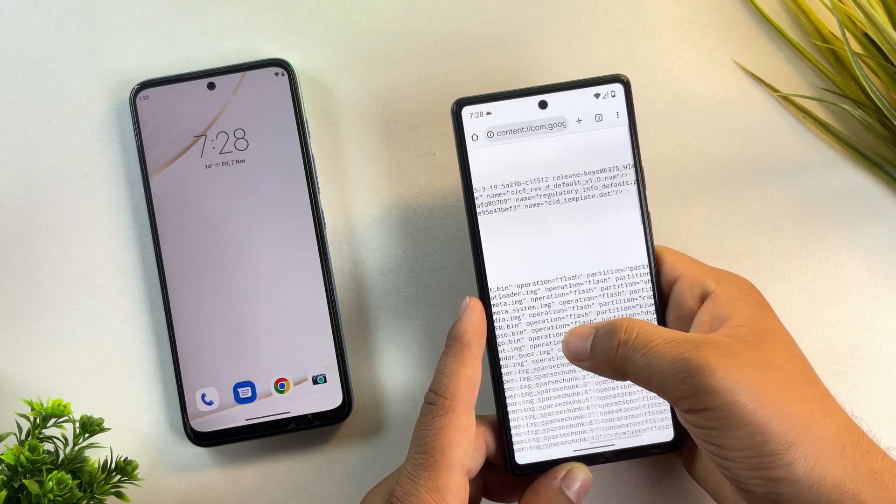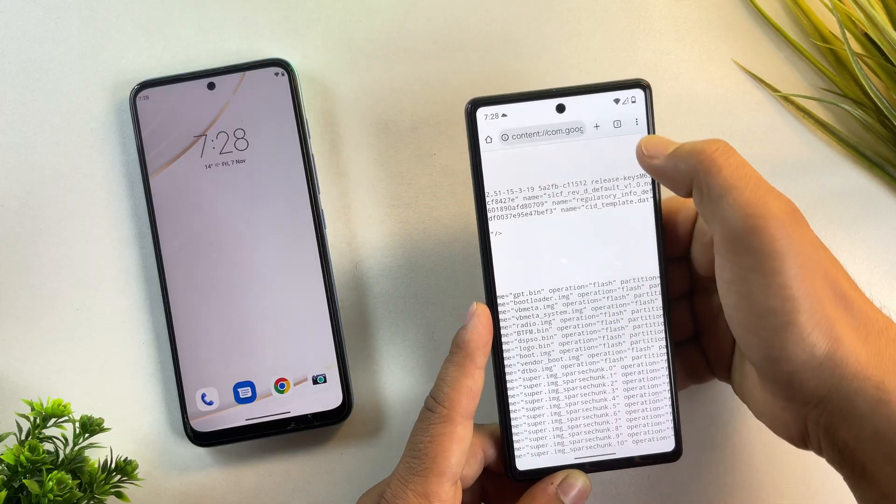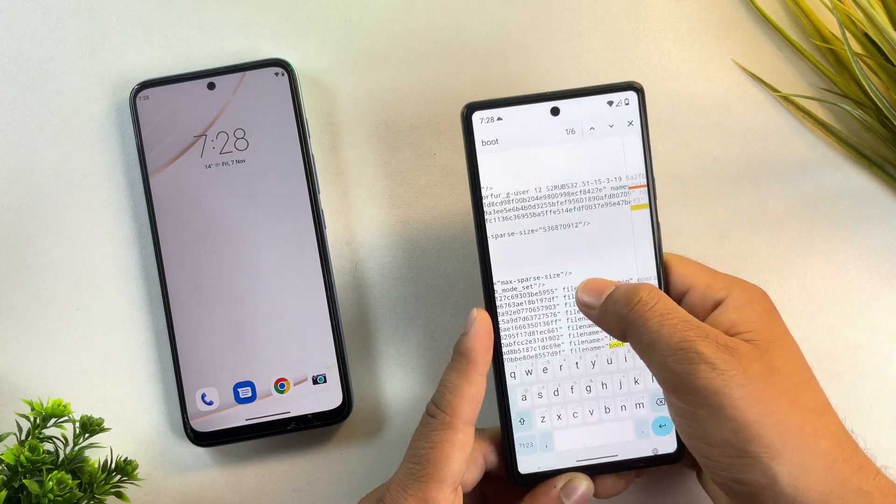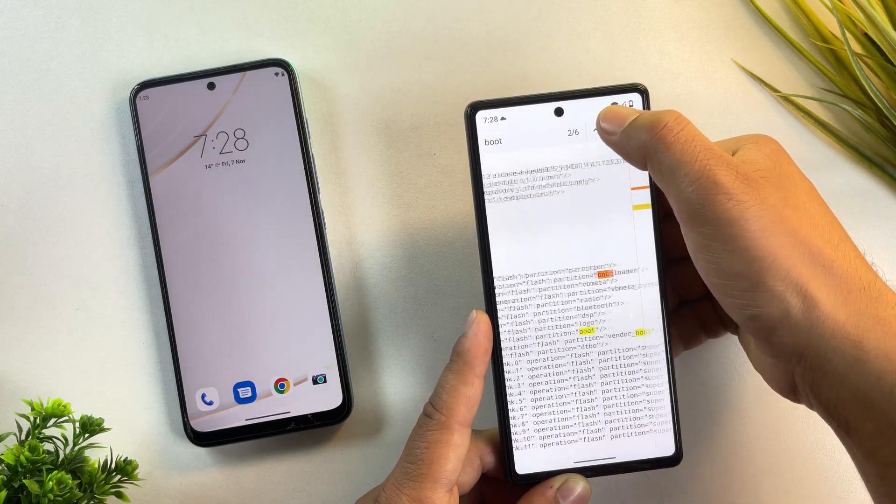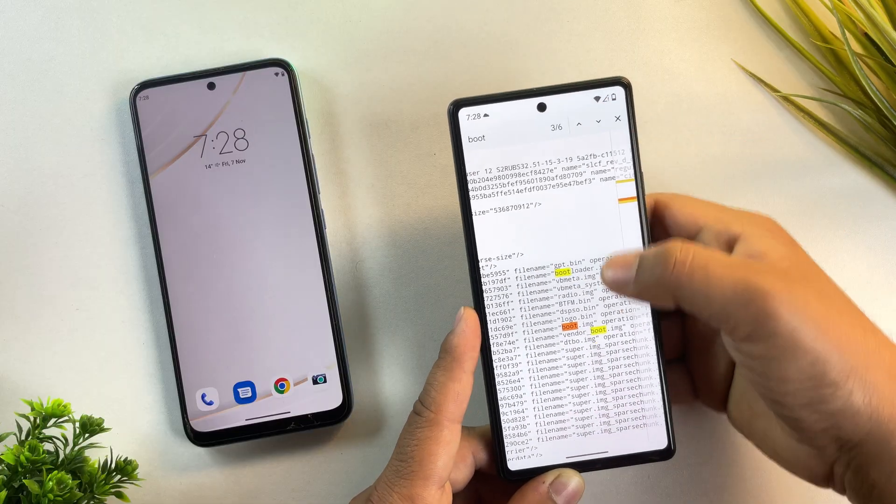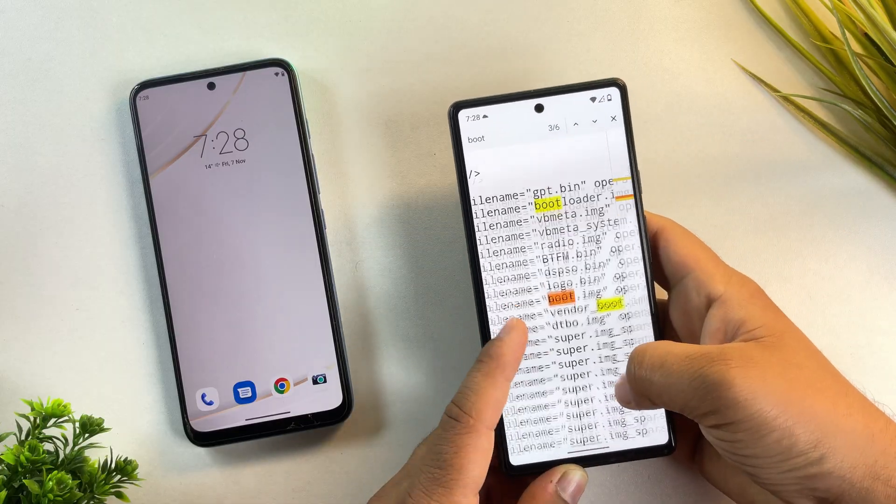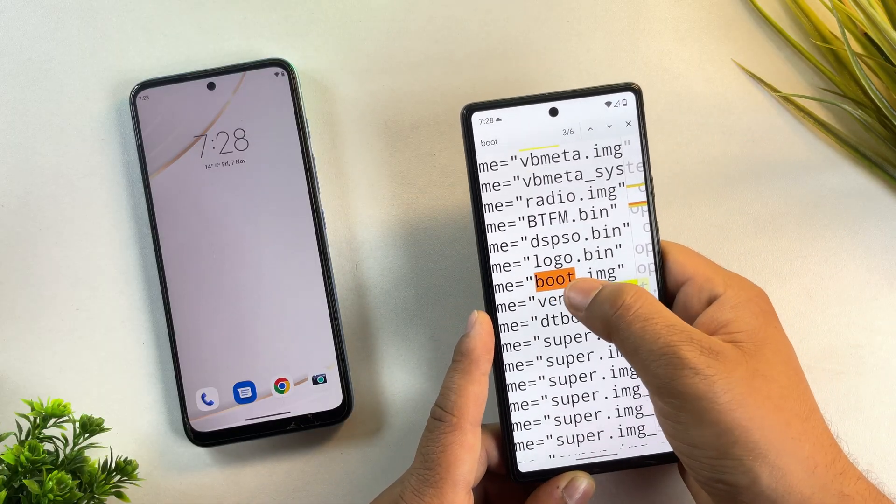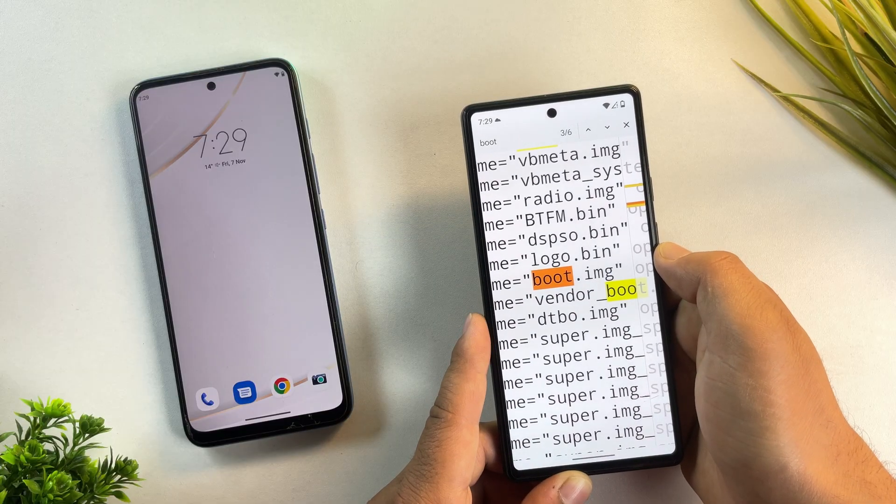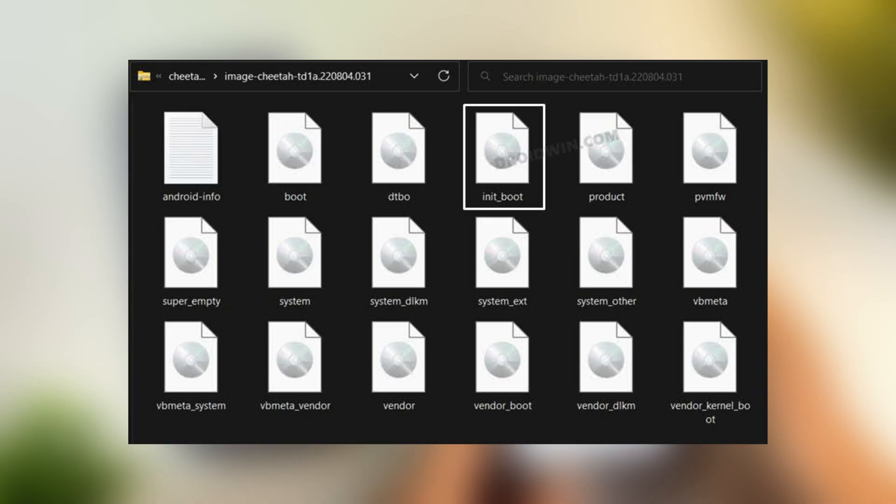Now open that text file and search for the word boot. There it is. We found a line pointing to boot.img. Since there's no separate init boot file here, that means my Moto G71 uses only boot.img.